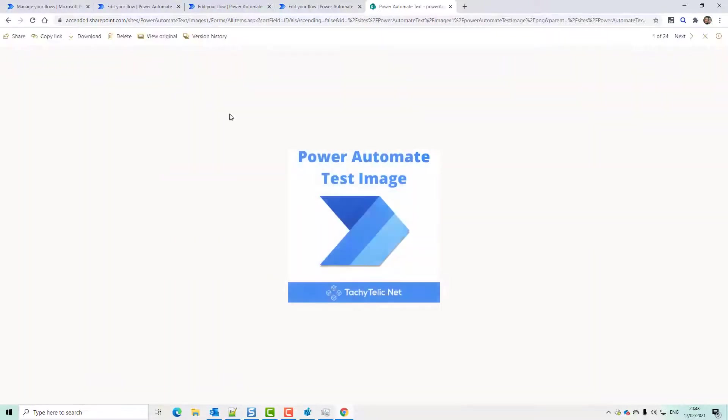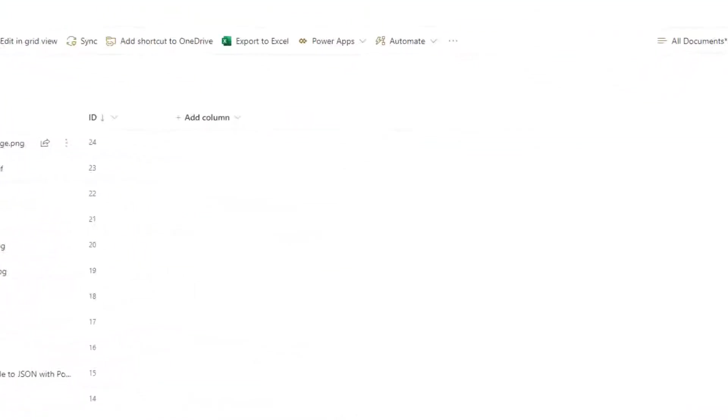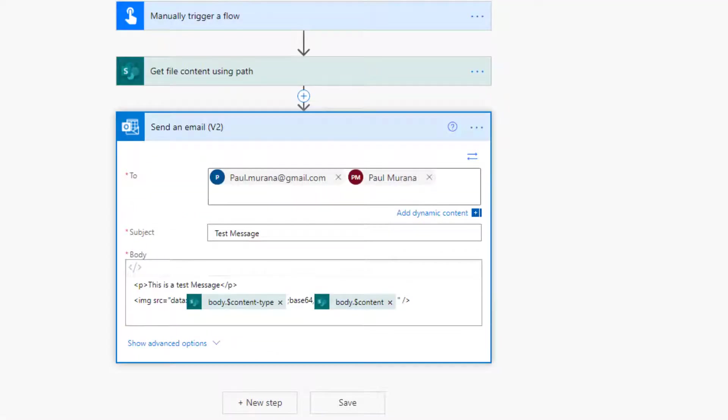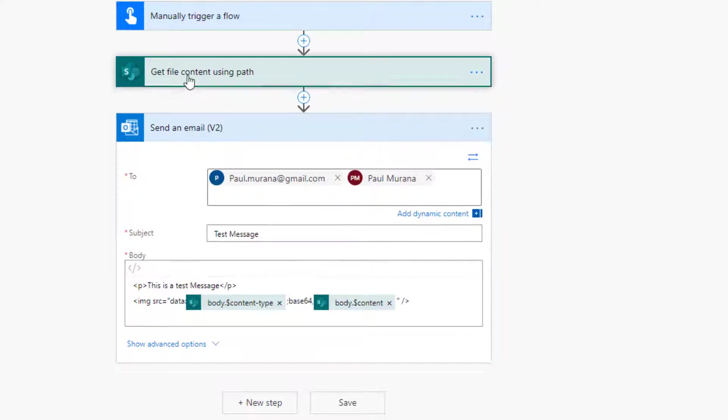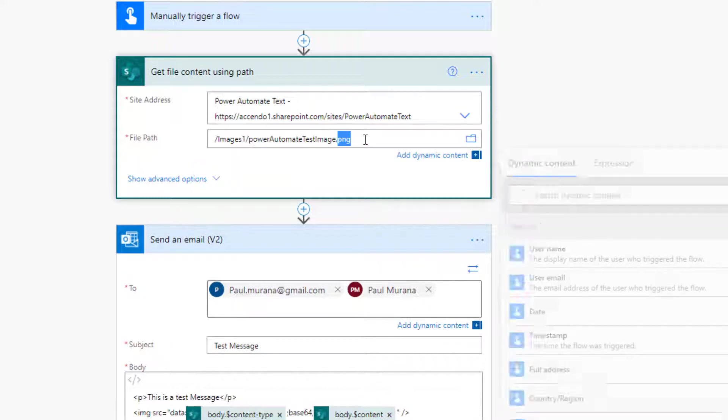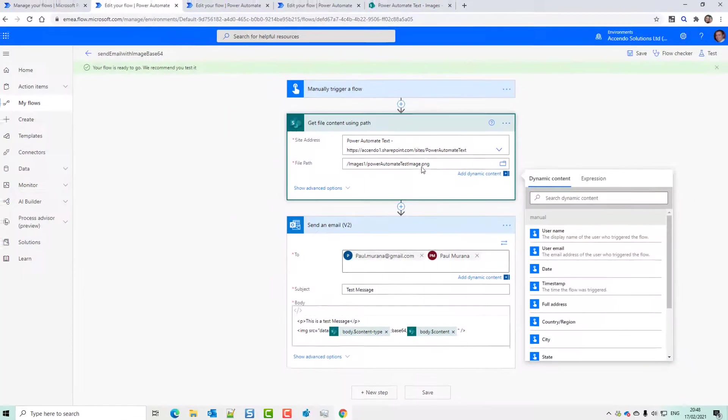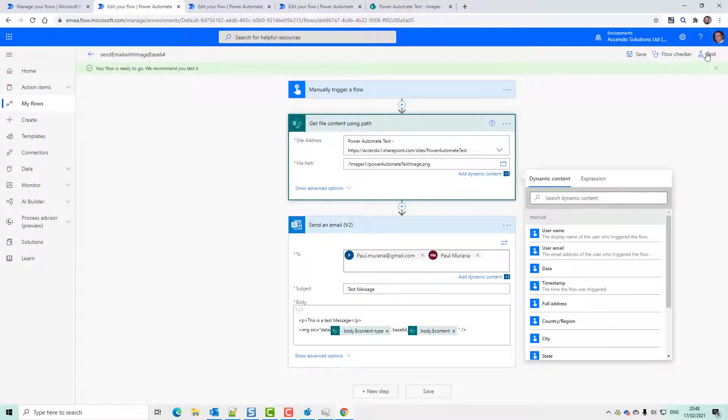This is the image that we're going to be using for a test and it is in SharePoint. So if we first look at this flow, it's very simple. We do get file content using path and there is the path to our image. Notice that it's a PNG file and I'll show you why that is relevant.